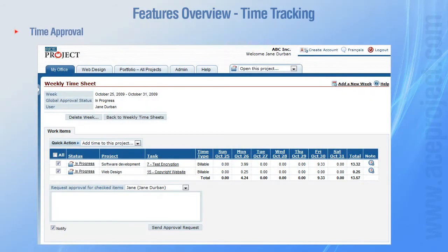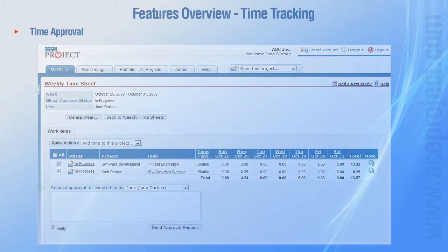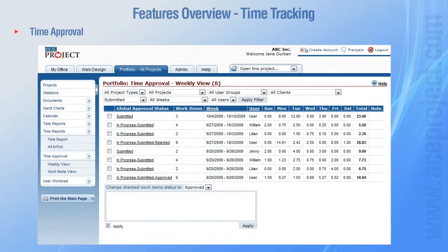Once filled out, a timesheet can be submitted for approval to a project manager. Approved hours are computed as actual hours, while rejected hours are not.